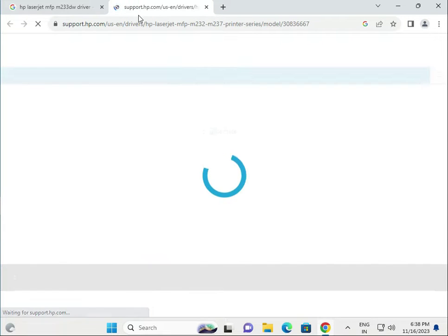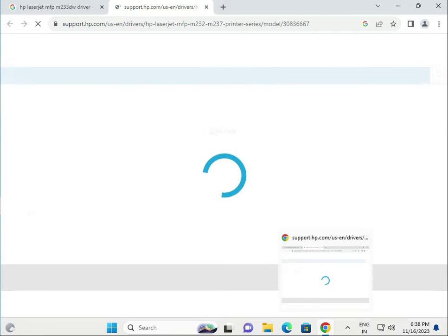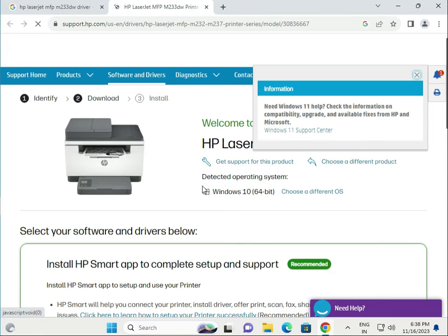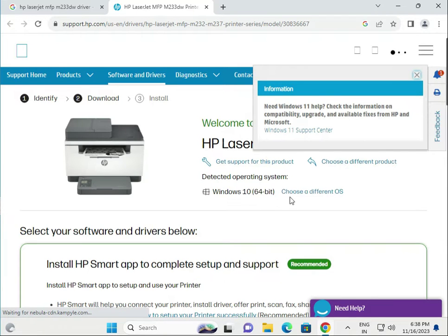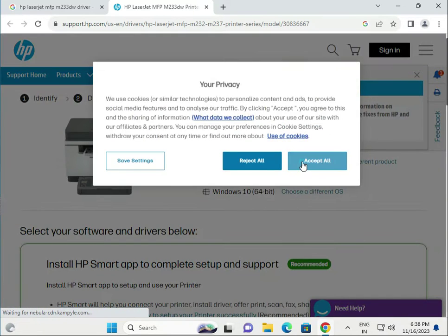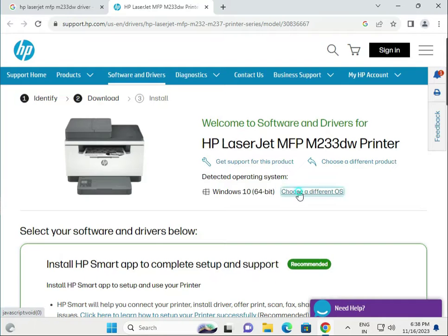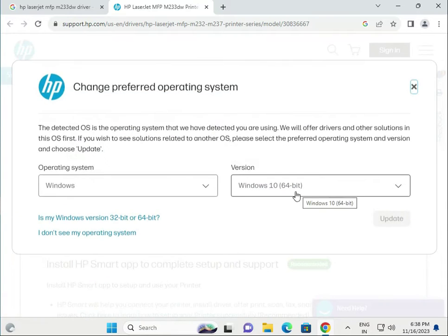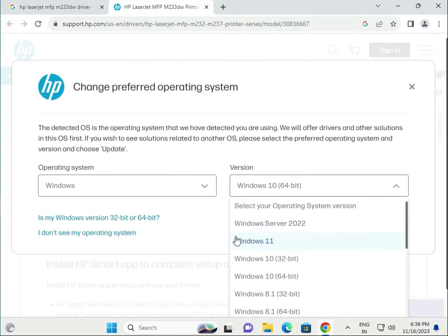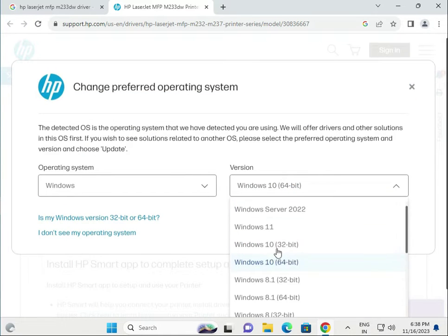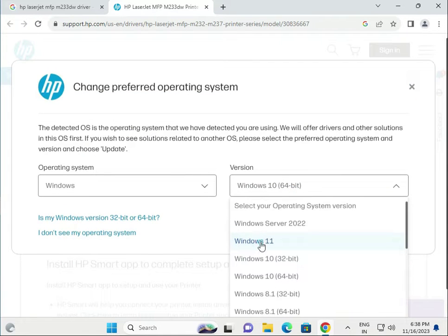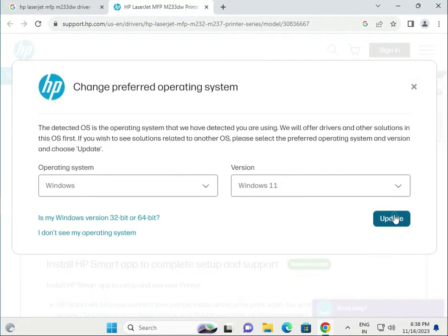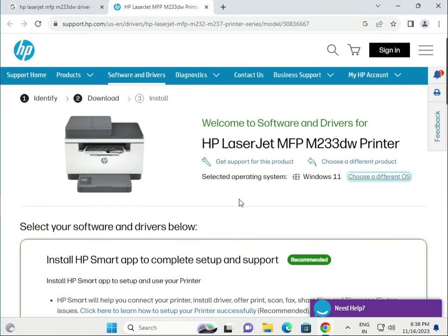This automatically detects your operating system, so change it if you have a different one. I have Windows 11, but if you have any other, you can select this one, then click to download.